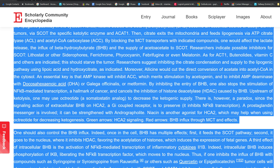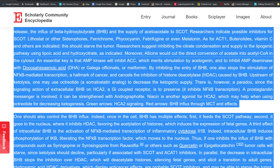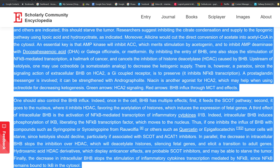By inhibiting the entry of BHB, one also stops the stimulation of NF-κB-mediated transcription, a hallmark of cancer, and cancels the inhibition of histone deacetylase (HDAC) caused by BHB. Upstream of ketolysis, one may use octreotide, a somatostatin analog, to decrease the ketogenic supply.